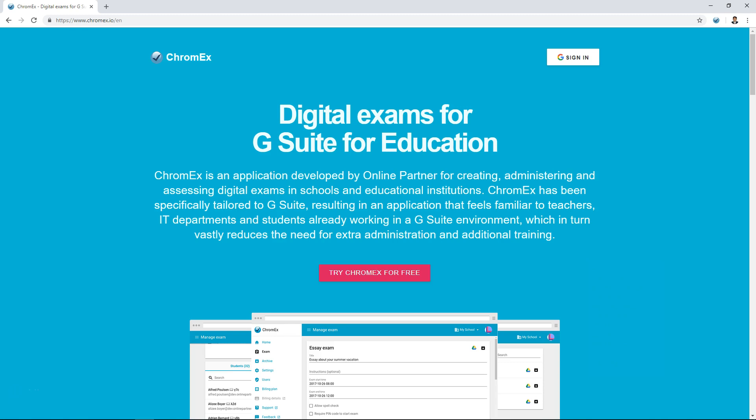This video demonstrates how Chromex can be used to create and implement exams in a Google G Suite environment. This video is from the teacher's perspective.